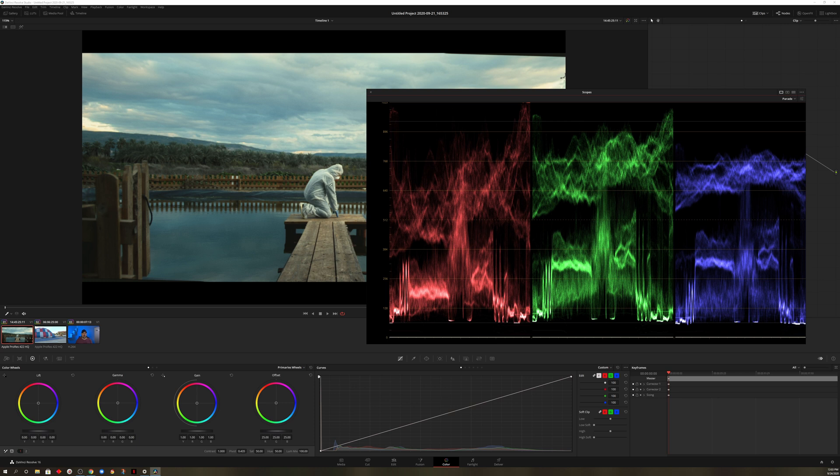Now analyzing the scene, you could probably make the determination that this line right in the middle is that person. If you wanted to get more specific, you could come over here, choose the three dots, go to Display Qualifier Focus.